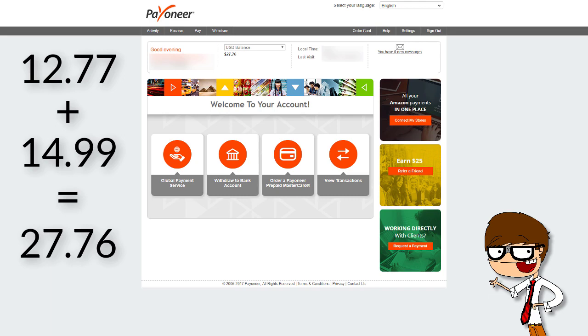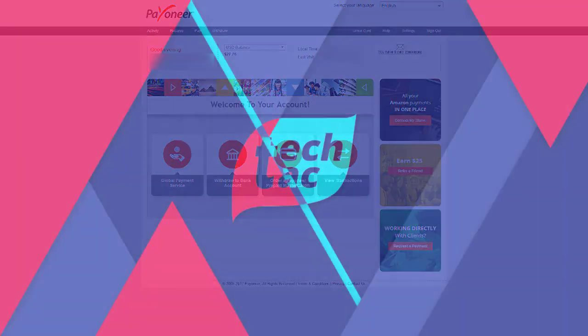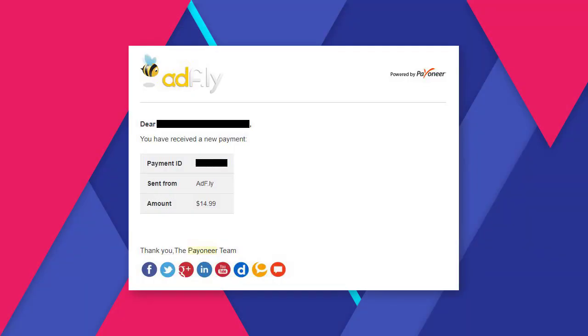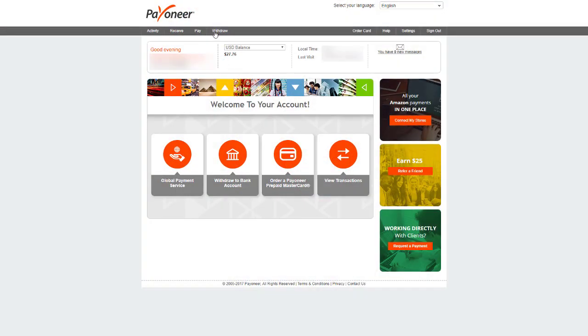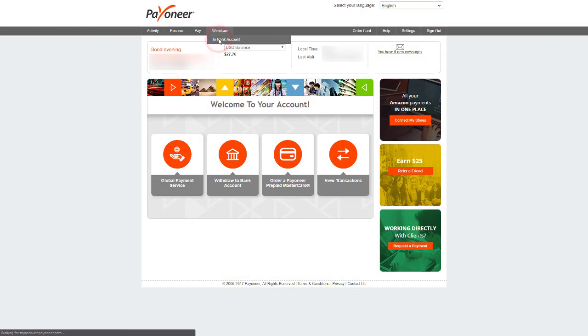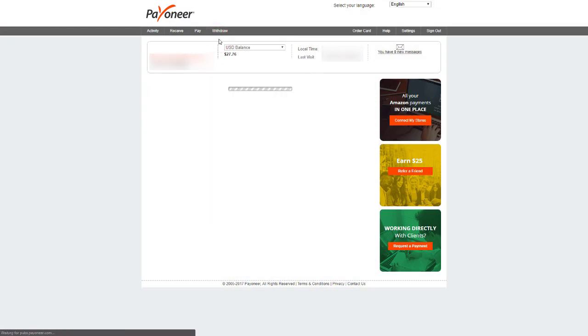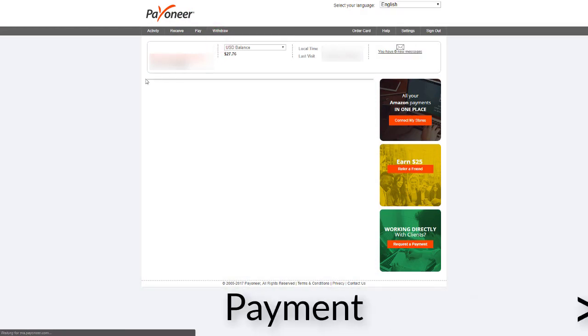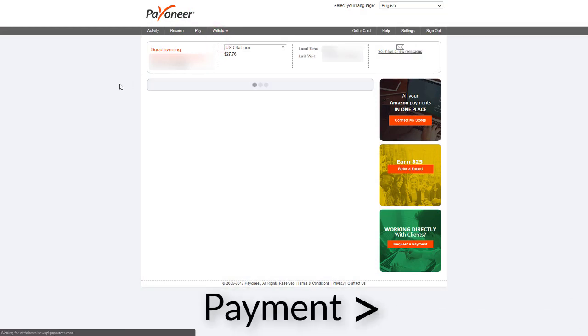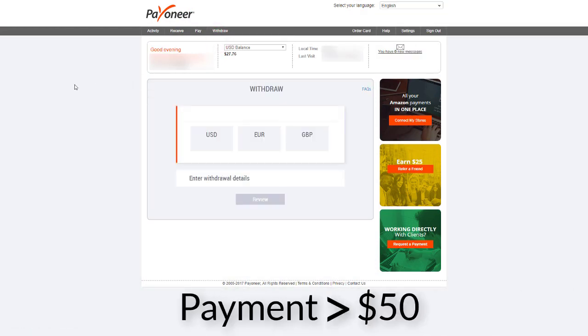Remember, you will get a notification email from Payoneer like this when you receive a payment from AdFly. Now all you have to do is withdraw this cash to your bank account. Remember, Payoneer has a minimum withdrawal amount of $50, so don't be alarmed about that too.